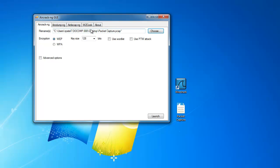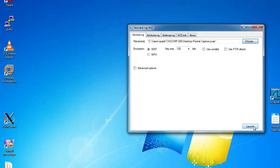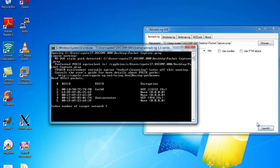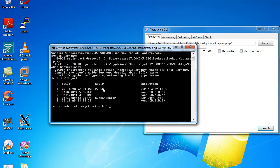The settings on this page we keep them the same and we click launch. The command screen will pop up. There is a list of BSSID's from the packet capture.